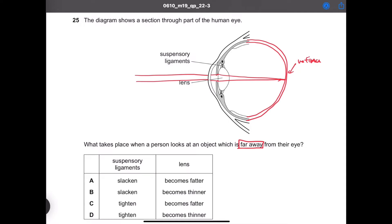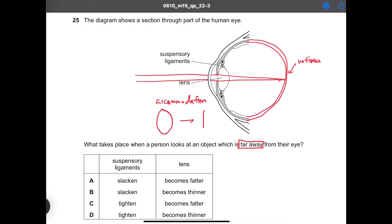The lens has to become thicker or thinner in order to refract more or less. This adjustment in the shape of the lens in order to focus the light coming from the object or environment is called accommodation. So lens becoming thicker or thinner is called accommodation.